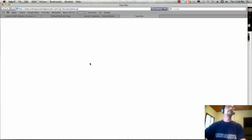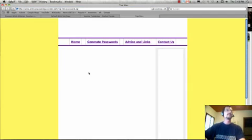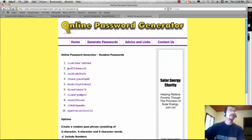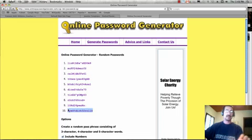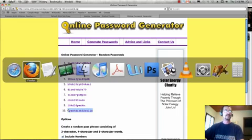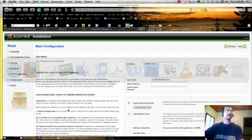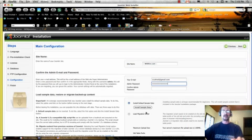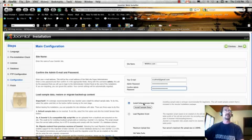Here we go. This one looks good to me. I like this one better. The longer and more confusing, the better. Security is everything. So now we've got our password, and we're going to put it in twice. We're going to store that, so we know our username is admin and our password is that.